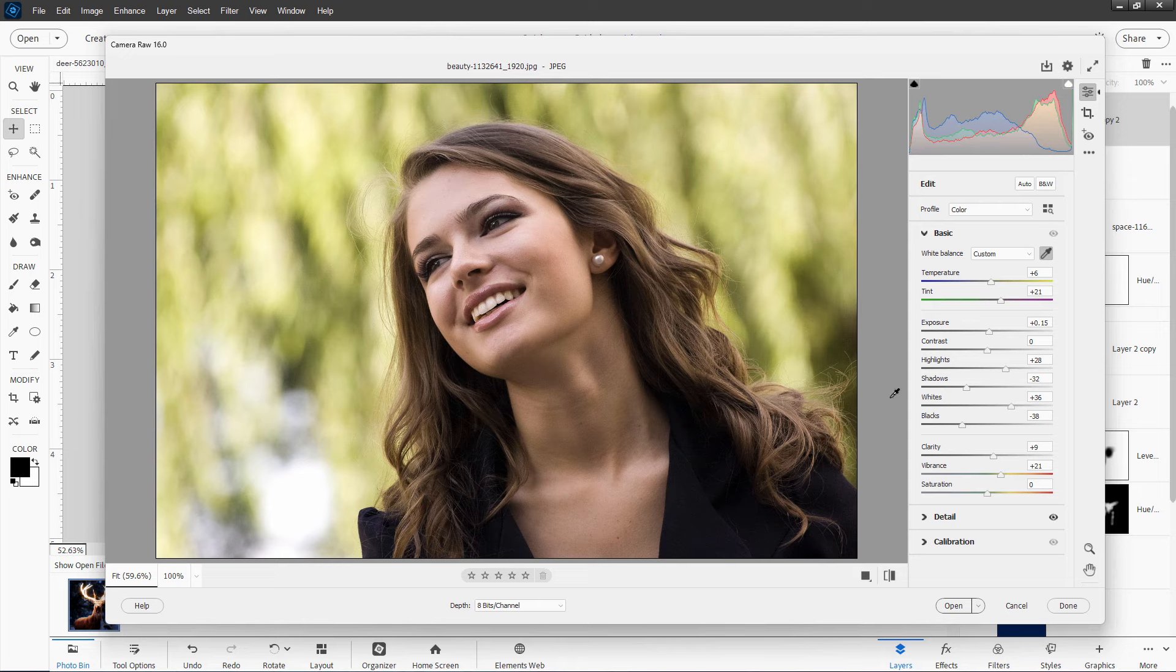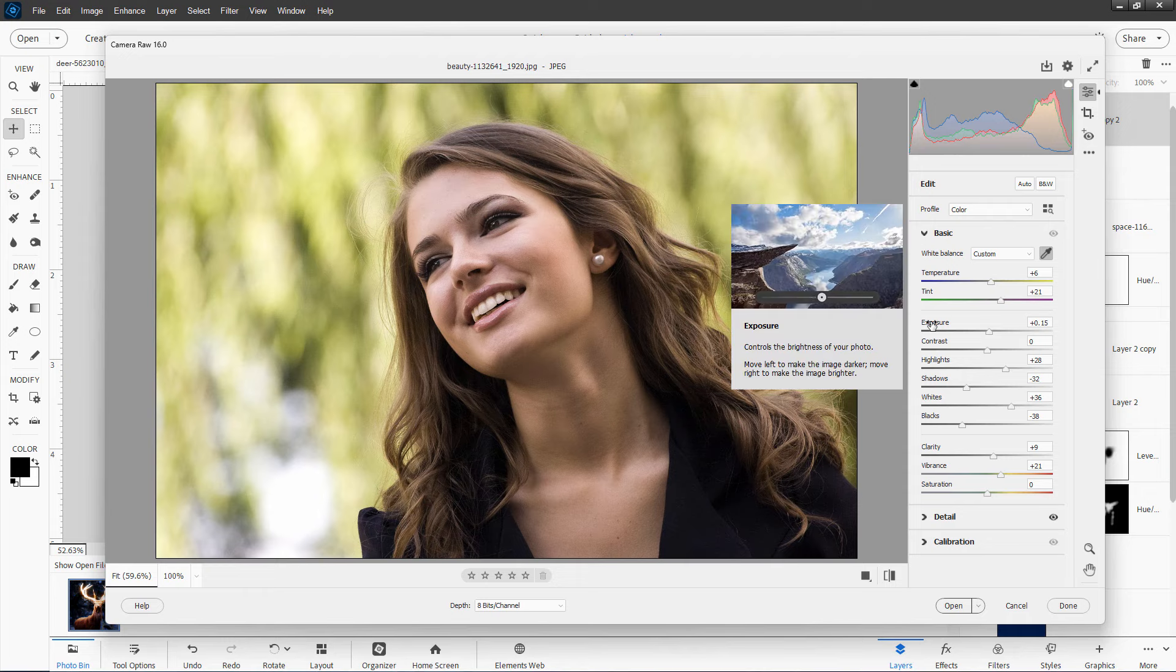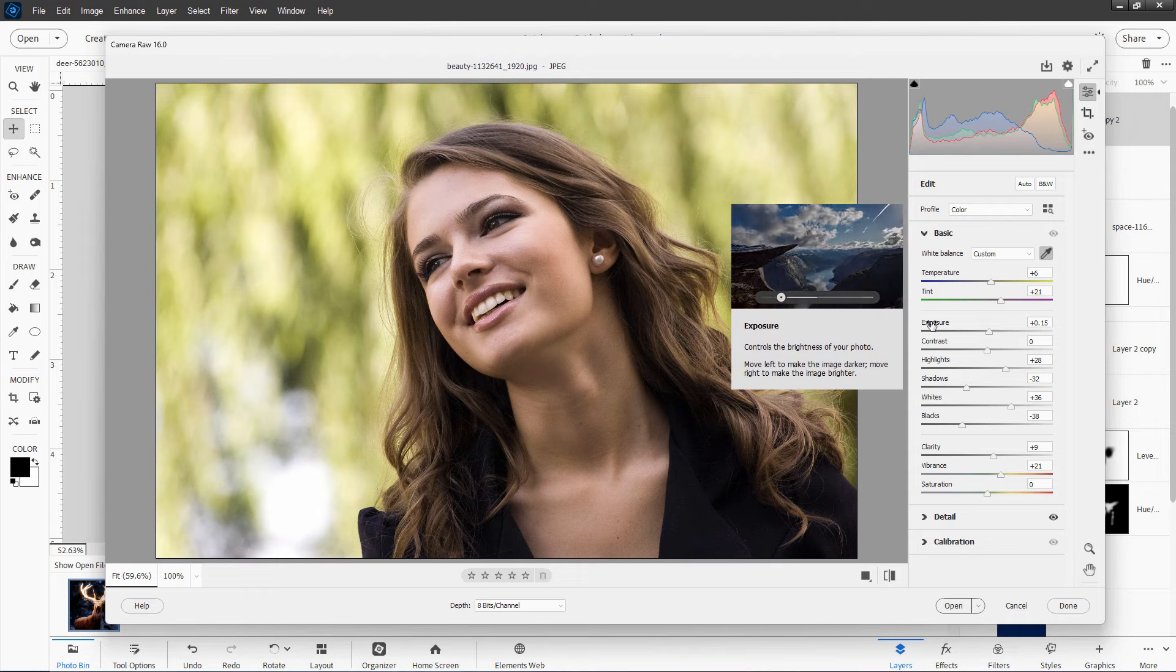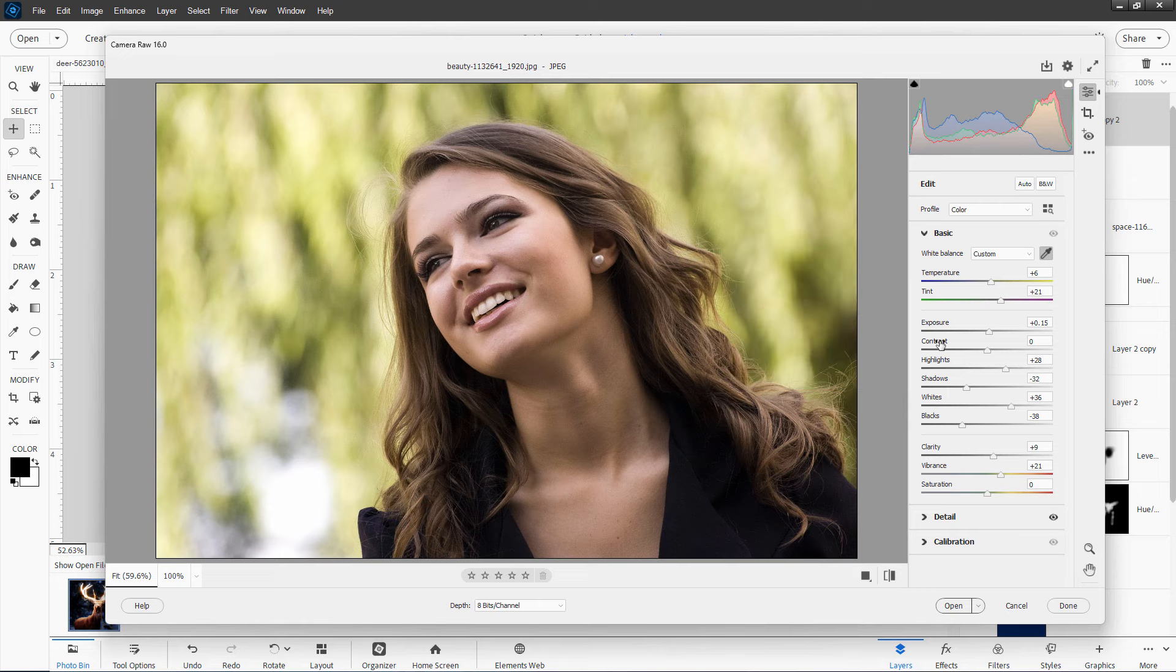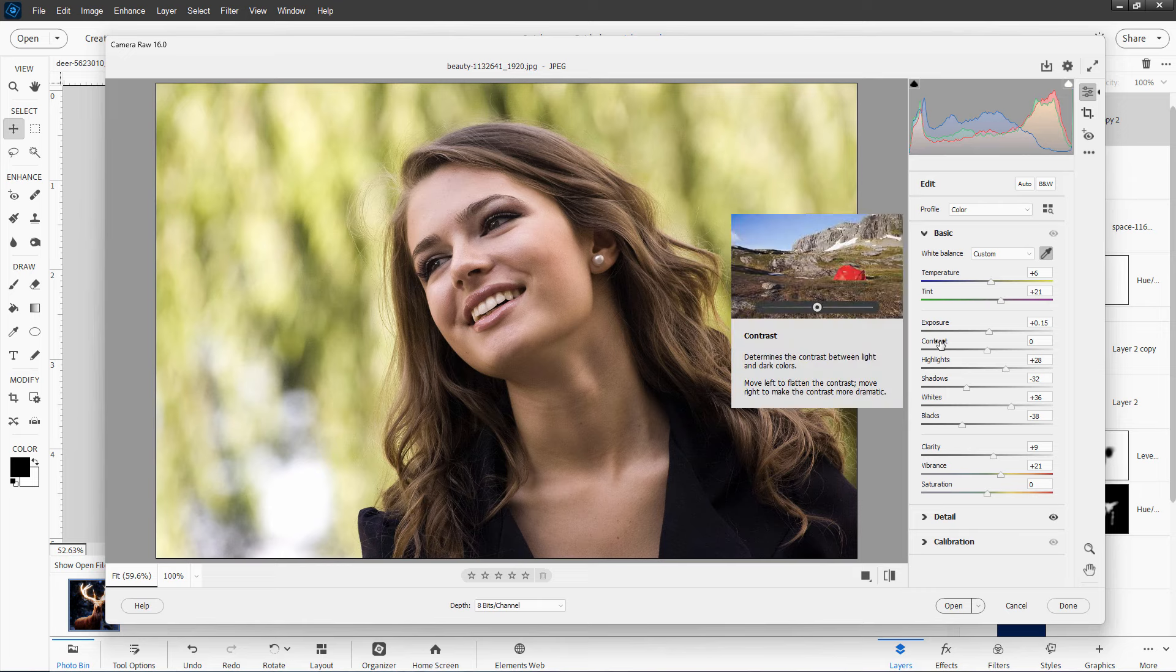One more little trick in here is if you roll over the name and just let your mouse sit there for a minute, you get this little pop-up that gives you just a little bit of information about that particular tool. So here's the contrast right here. Just give it a moment. And there we go. Here's a little informational pop-up. Kind of handy if you're just learning how to use these tools.